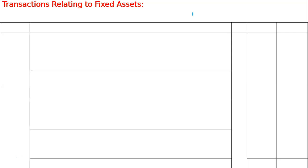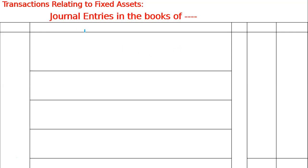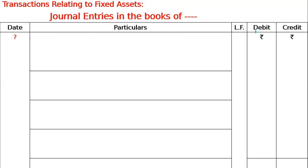The businessman has not given his name, so we will write 'journal entries in the books of dash.' And you know that the format is: date, particulars, LF, debit, credit and rupees. You can write the year in the question — so you can write a year here.